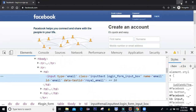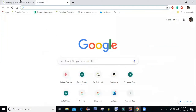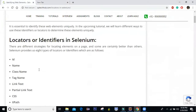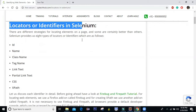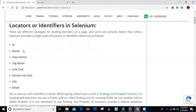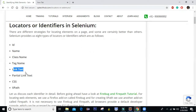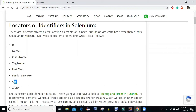Selenium provides us eight locators or identifiers to identify web elements on a page. Those are: ID, name, class name, tag name, link text, partial link text, CSS selector, and XPath.